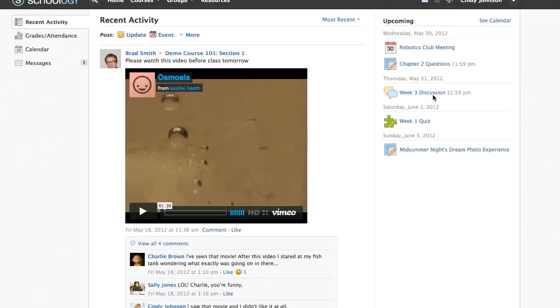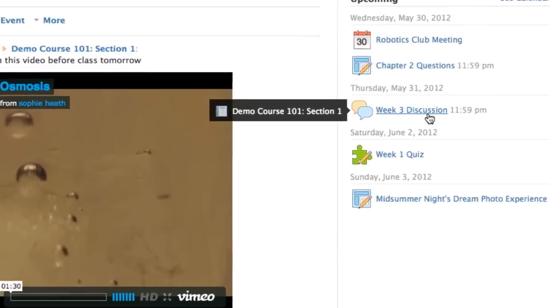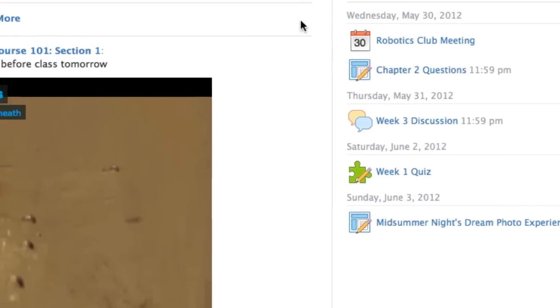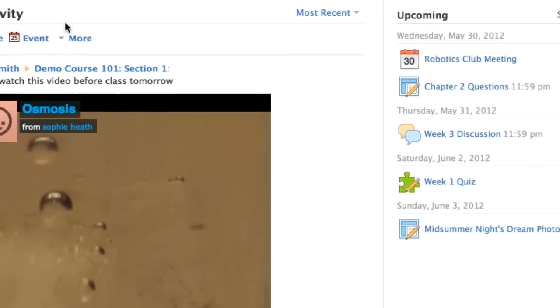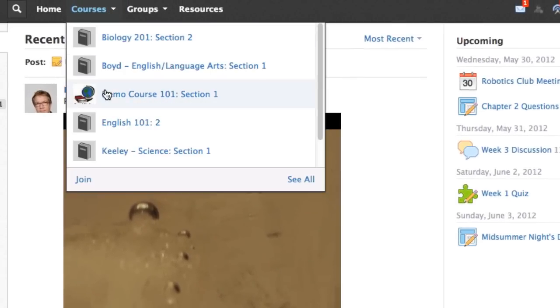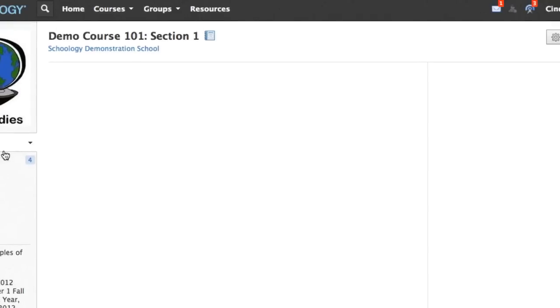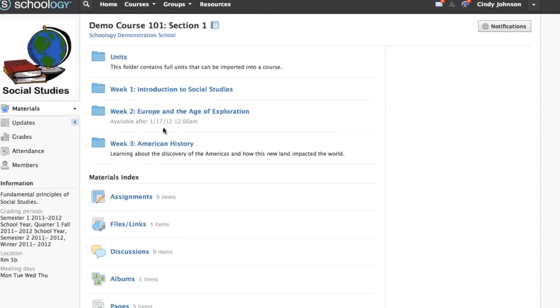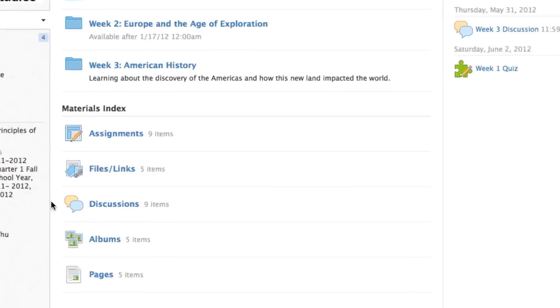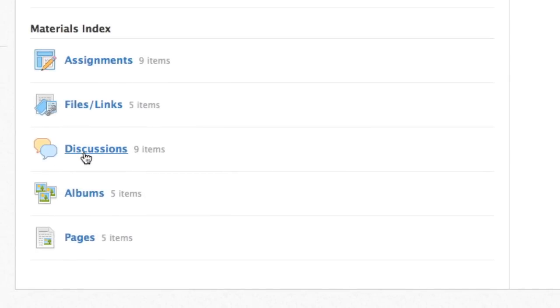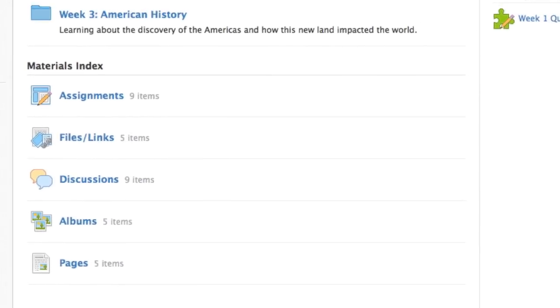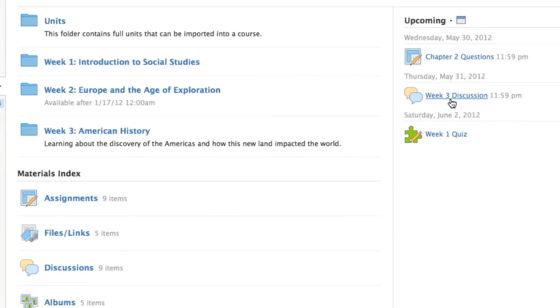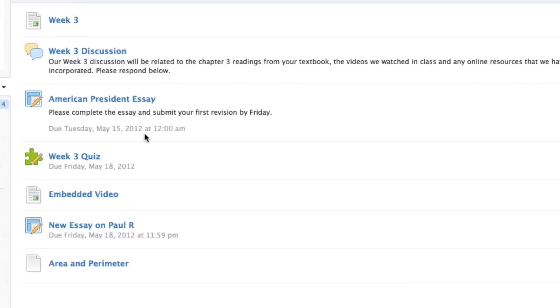To access a discussion from your home page, go to your upcoming events, or you can access the discussion from within a course. Discussions can be found in the materials index as well as in the upcoming calendar for the course or in a designated folder.